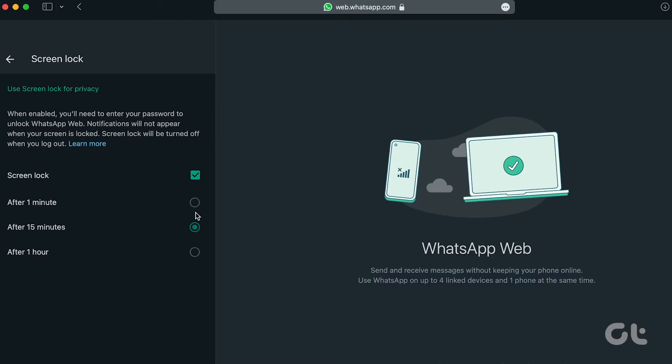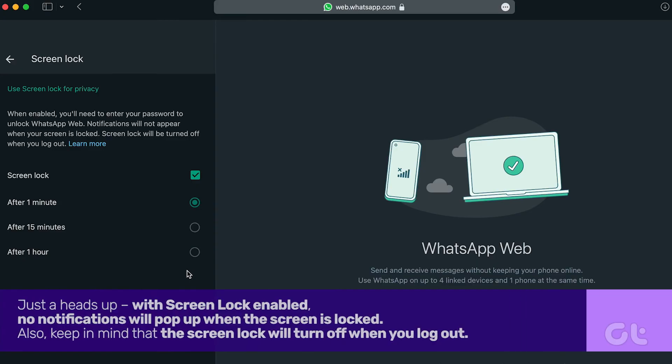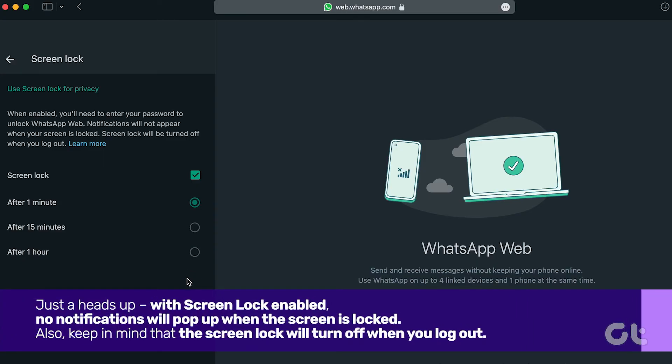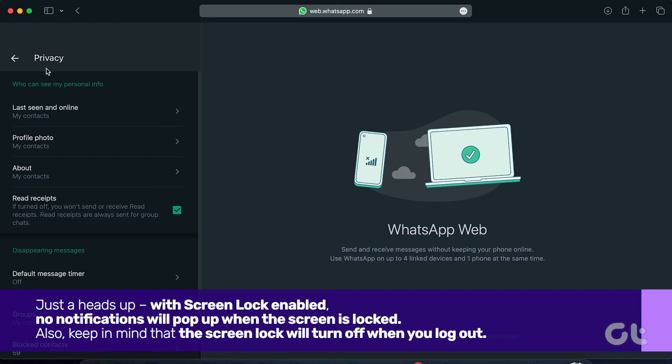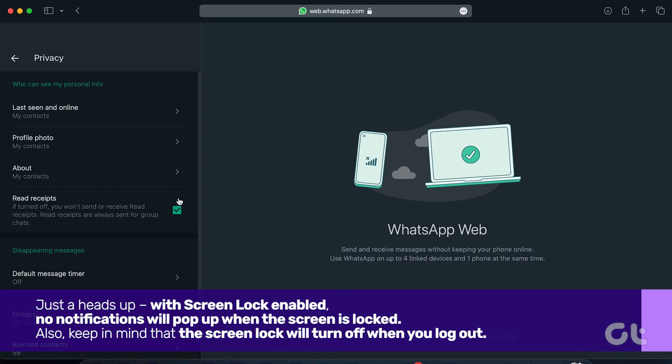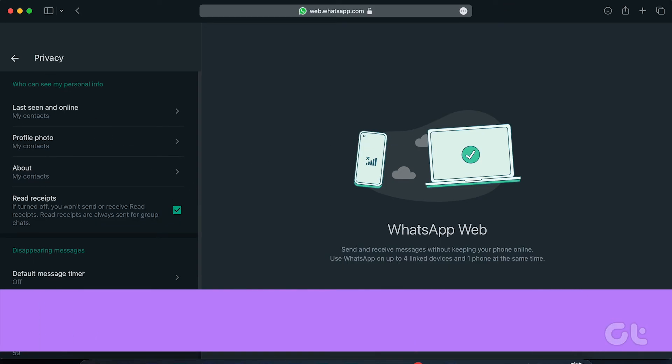And there you have it. Just a heads up, with screen lock enabled, no notifications will pop up when the screen is locked. Also, keep in mind that the screen lock will turn off when you log out.